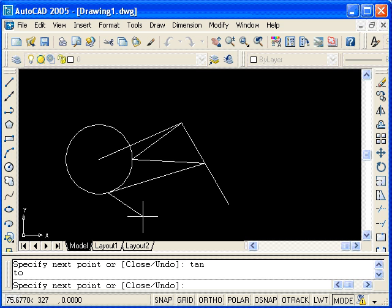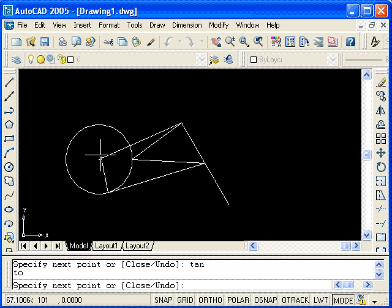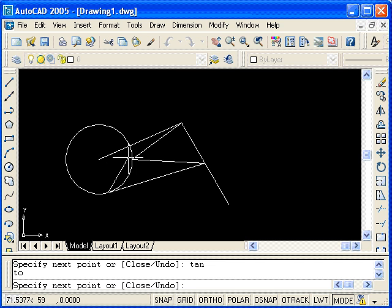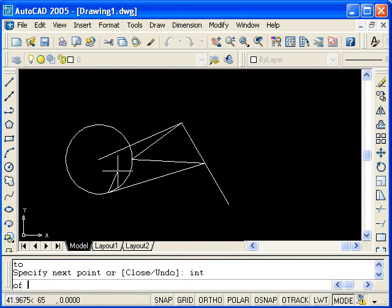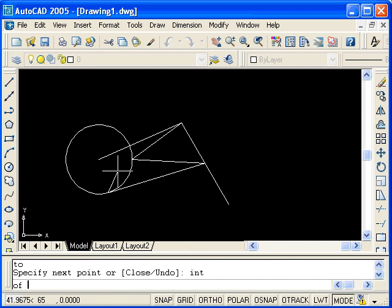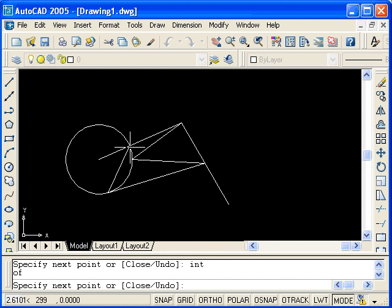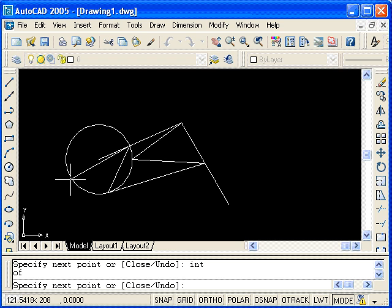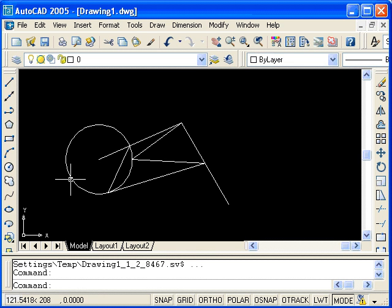Now, I'm going to end by drawing the line to the intersection of the line in this circle. So, to use the intersection object snap, type INT and hit enter. Place the cursor near the intersection and select it. Now, I'm going to hit enter to terminate the line command.